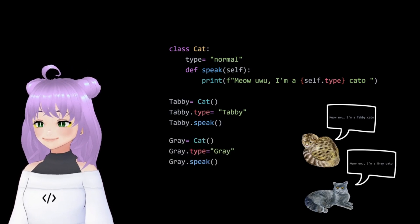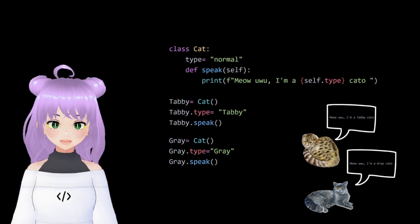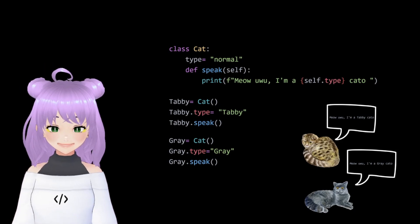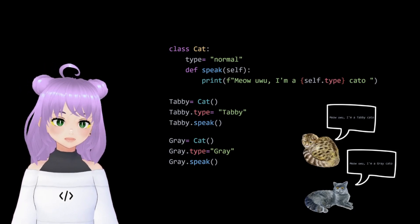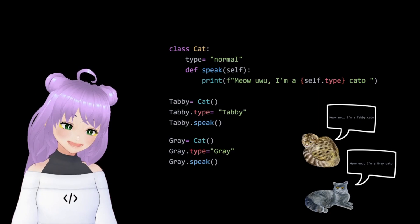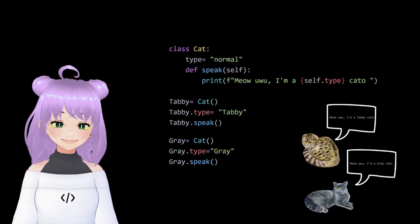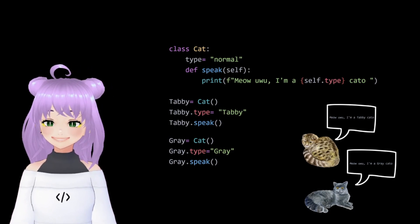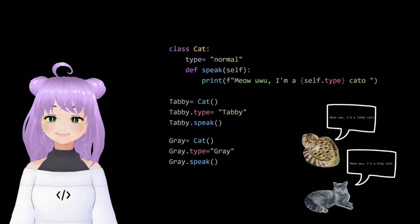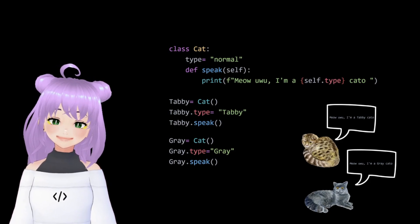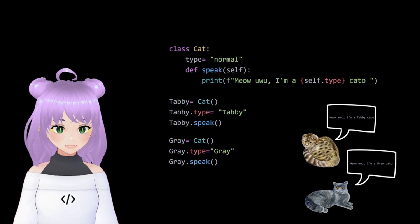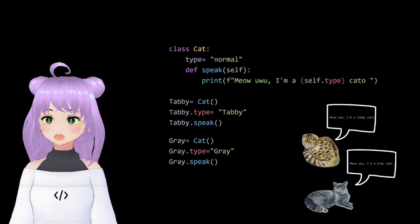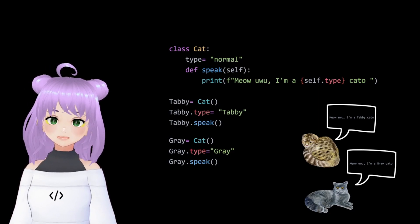And the same applies to the gray cat. We create a new type of cat by using our template, meaning the class cat. Then, for that type of cat, we assign the gray value by using dot notation. So when we make it speak, it would say meow, I'm a gray cat.